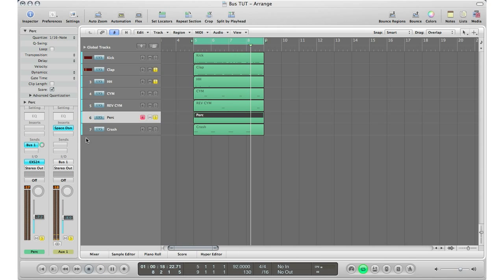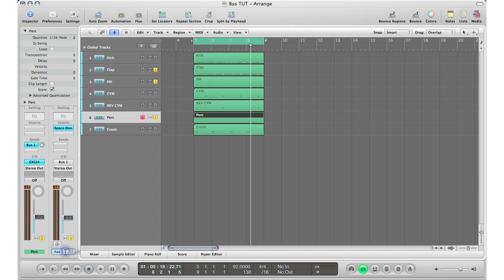So now you have your clap, your hi-hat, and your percussion sent to the auxiliary track one, which I should rename it right now. Let's call that a plate reverb. So we're all sending that to the plate reverb, and we're only using one plug-in instead of using three, because we want to use the same plug-in.